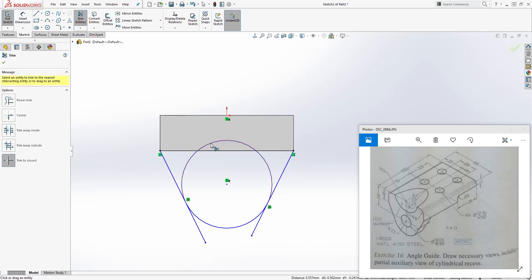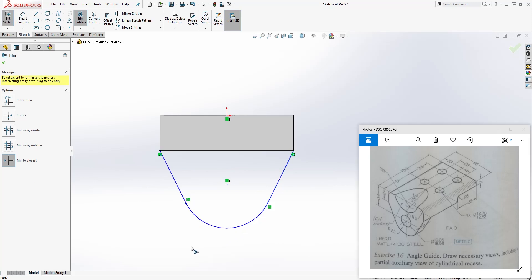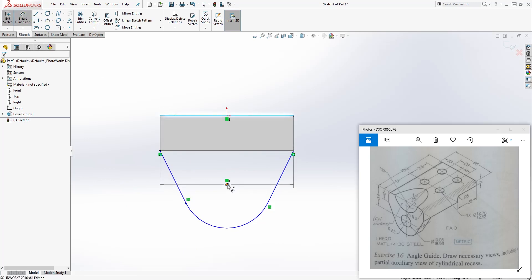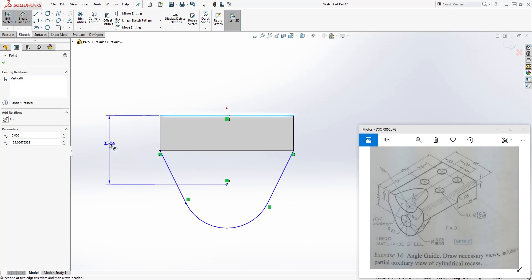Use Trim to Closest to trim that excess part off. Now start adding dimensions — the dimension from the top to the center line is 34.